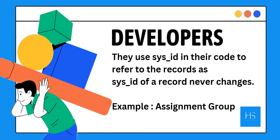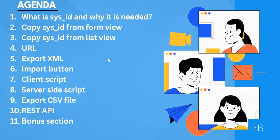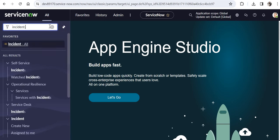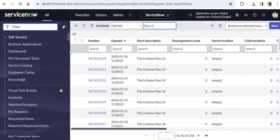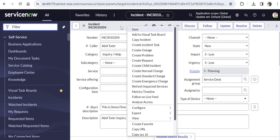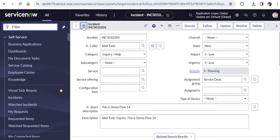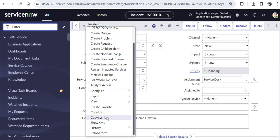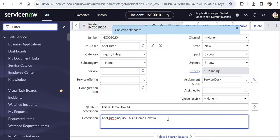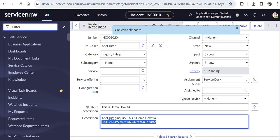The first way to retrieve a sys ID is by copying it from the form view. In the ServiceNow instance, go to the incident table and open a record's form view. Right-click on the header or click the hamburger menu, and at the bottom you will see 'Copy sys ID.' As soon as you click it, a message confirms it has been copied to the clipboard. You can paste it anywhere — for example in the description field — to see the sys ID of that incident.